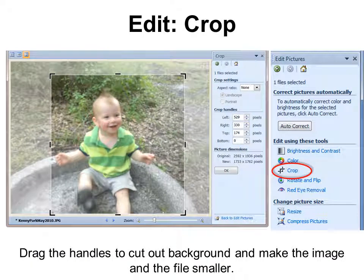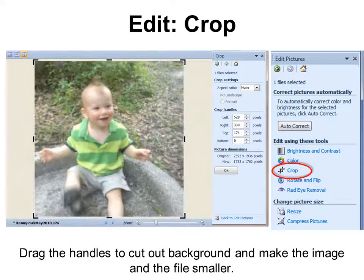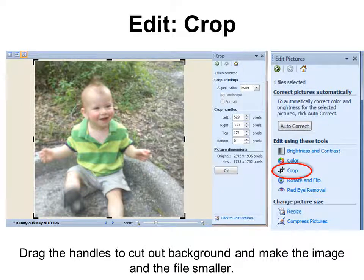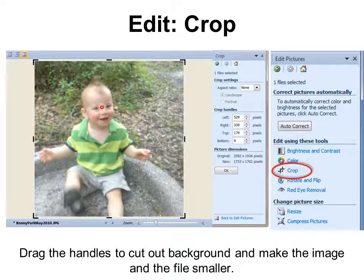Crop works the same way as in all Microsoft Office programs — you click the handle and drag it in or out. Dragging it in makes the picture smaller so there's more of Kenny in the frame. When cropping, try to make the subject's head or eyes follow the rule of thirds. That's like putting a tic-tac-toe grid over your picture, and at any of the intersections or on the lines is where you'd want to place the most important element — in this case, Kenny's eyes.